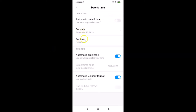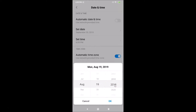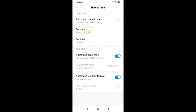Now you have Set Date and Set Time options. Tap on Set Date, and a pop-up appears at the bottom where you can change the month, date, and year. I'll scroll to select August, then the 19th, and the year 2019. Tap OK and you can see it's now changed to August 19th, 2019.